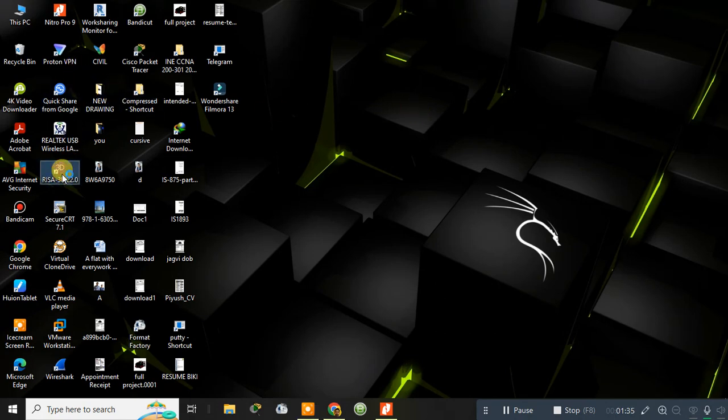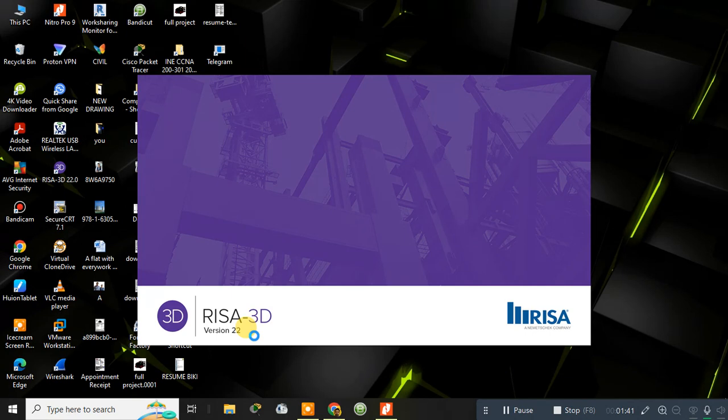Remember that RISA 3D which I am using is version 22, it is the latest version. And for downloading the software, remember you need to go to Google and directly download it from their official website.